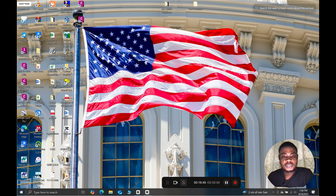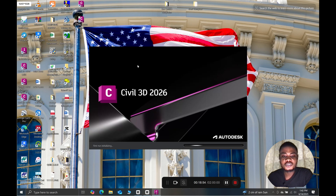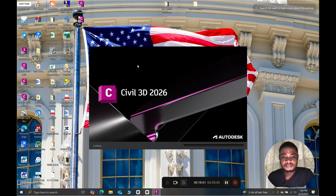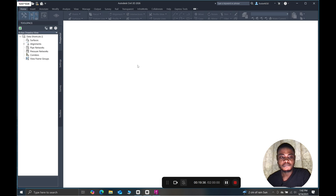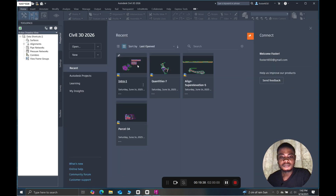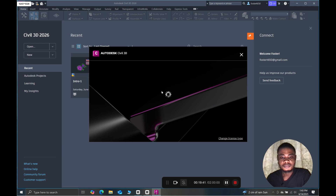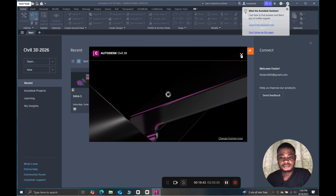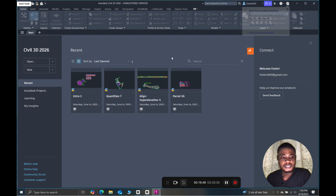Once we have finished the setup, we can head on to open the software to have a feel of the Civil 3D 2026 version. And now we are into the Civil 3D 2026 software.